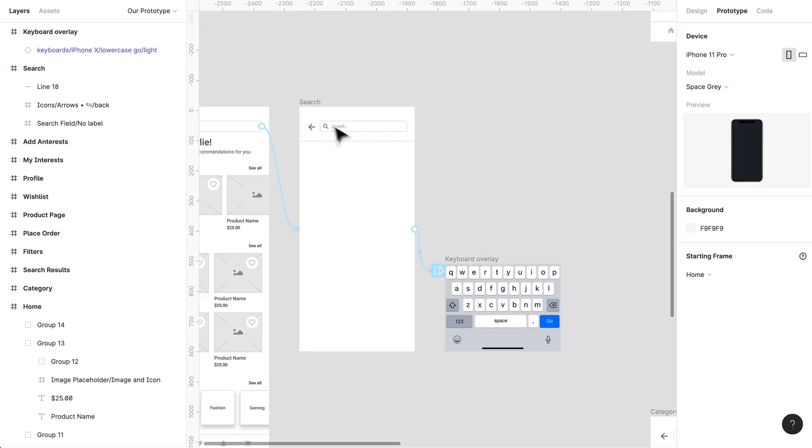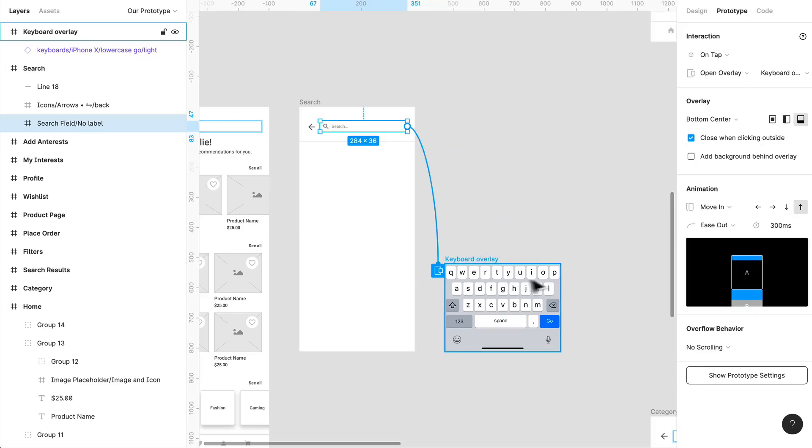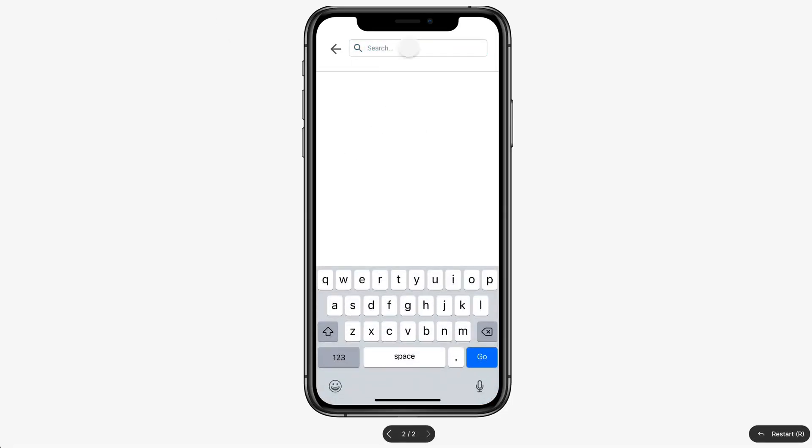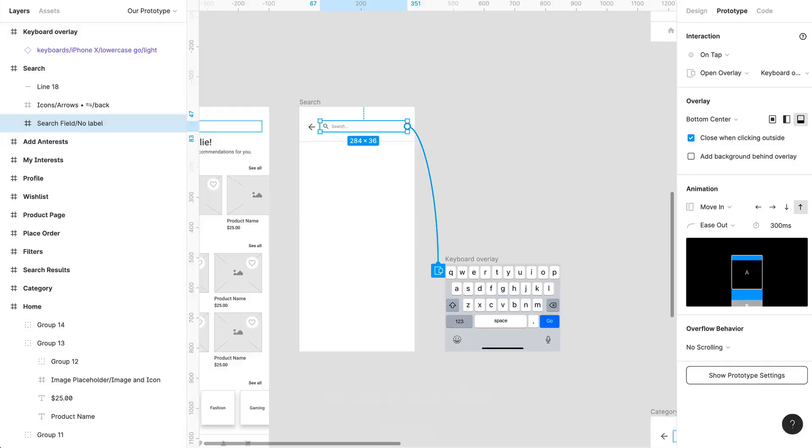We can even link this together again. If I click that again, I want it to open, and it's going to automatically select open overlay again. So we can kind of create a little bit of a loop here.